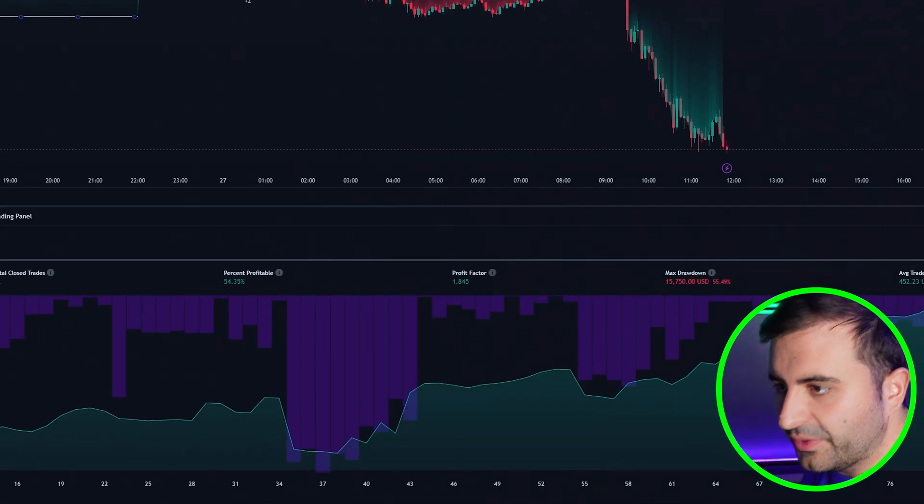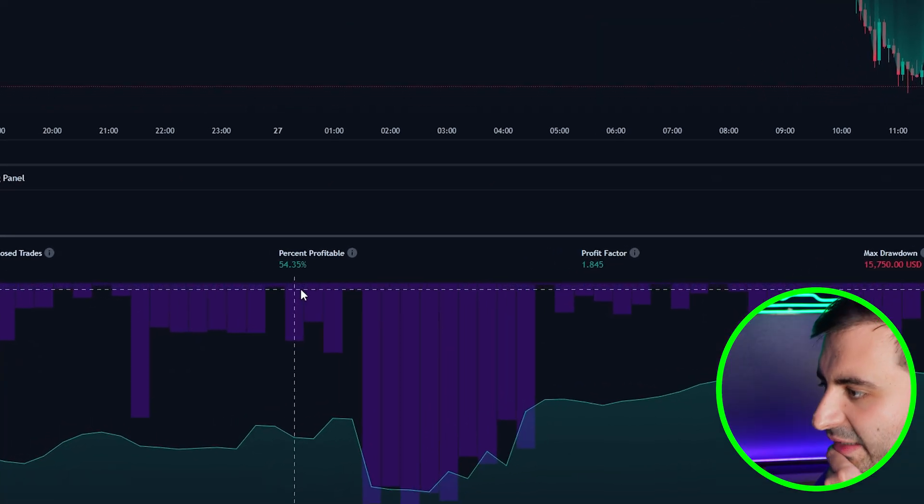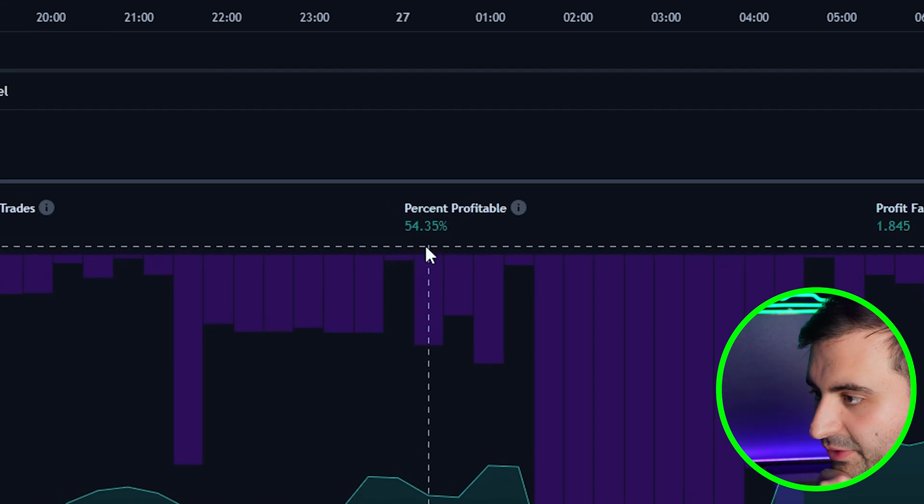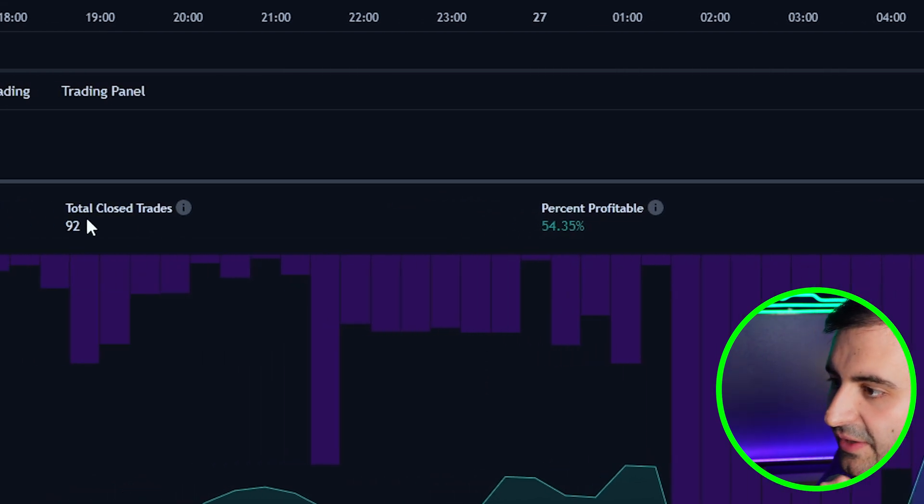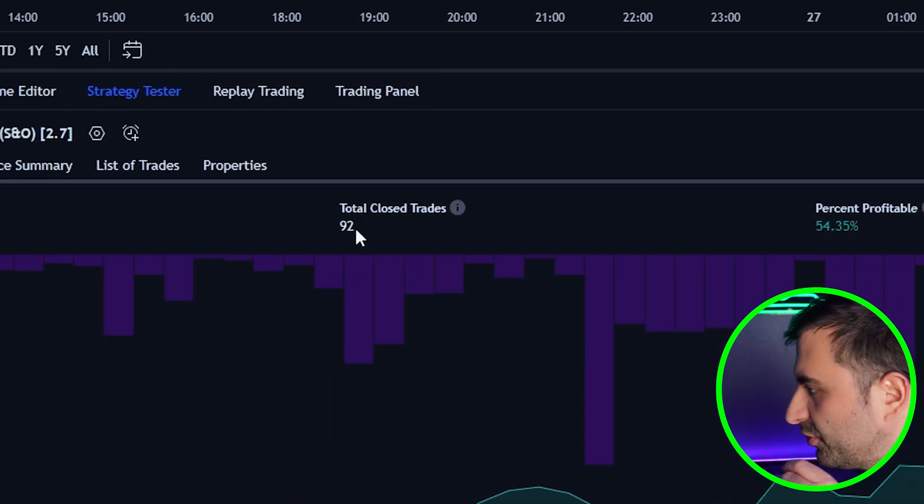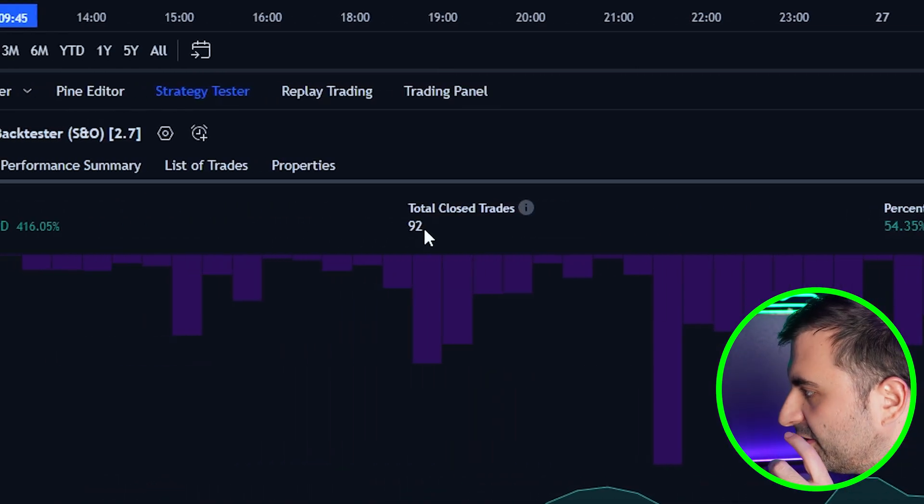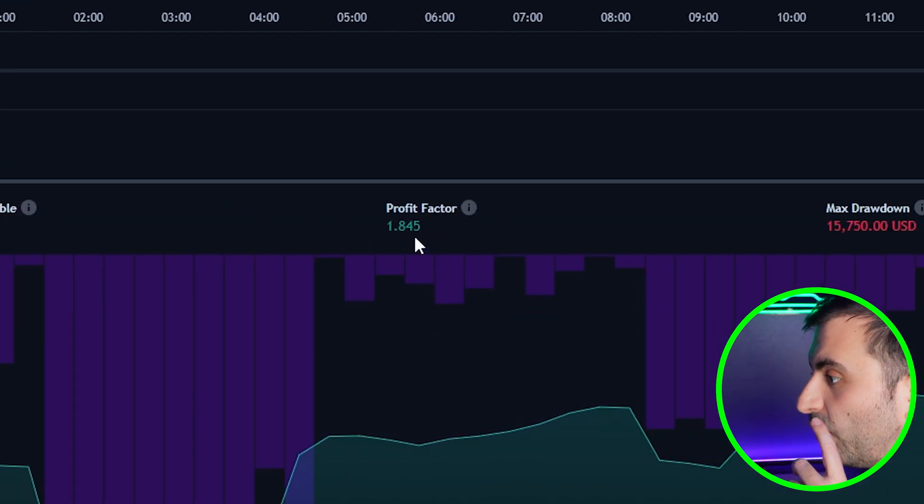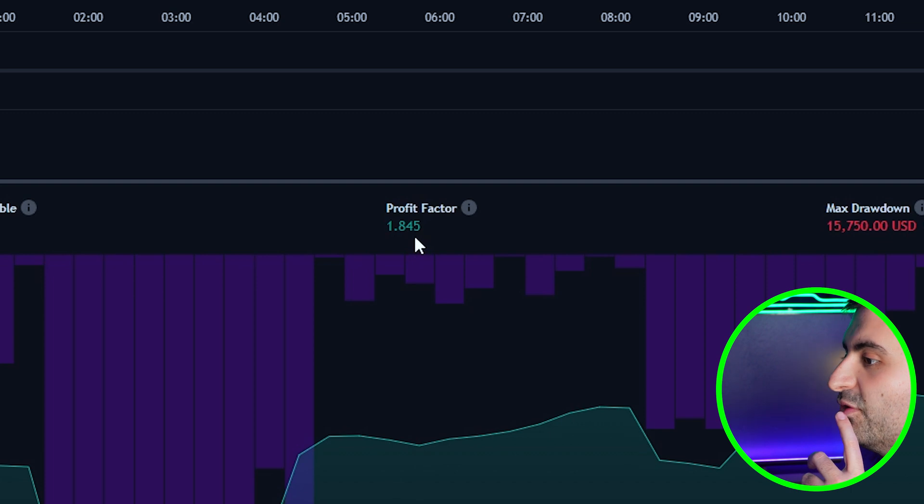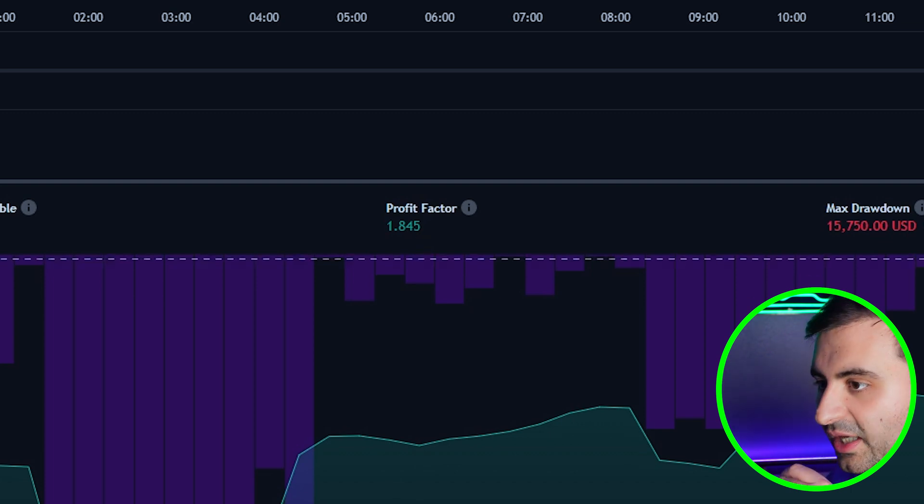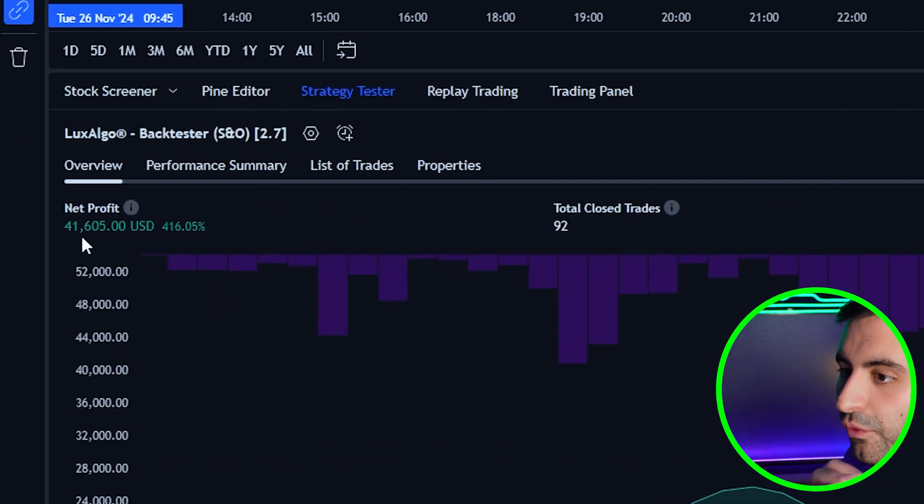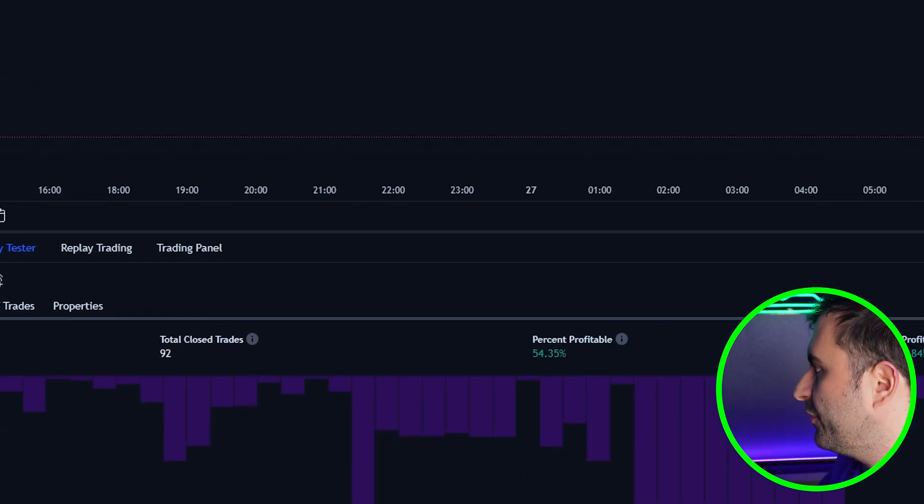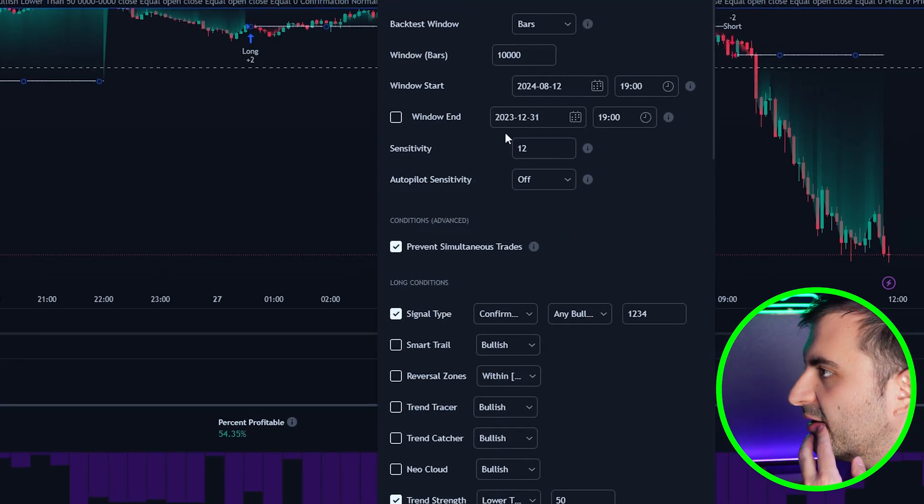Now let's close this for a moment. We got 54% profitable trades, 92 trades has taken, a profit factor is 1.84 which is amazing and the net profit was $41,000.